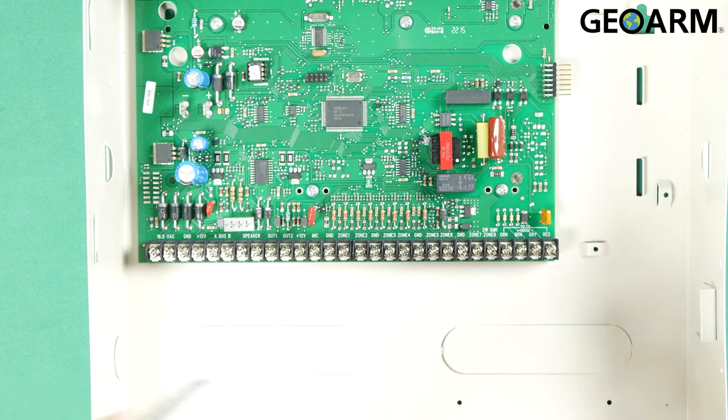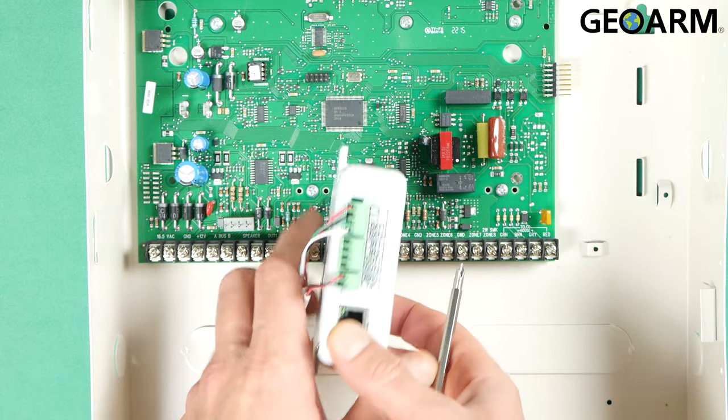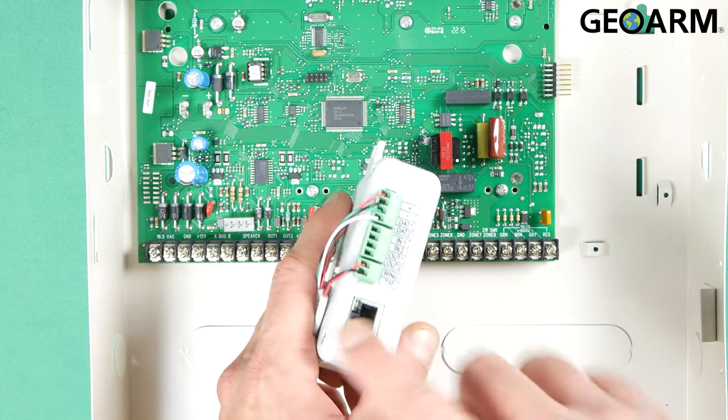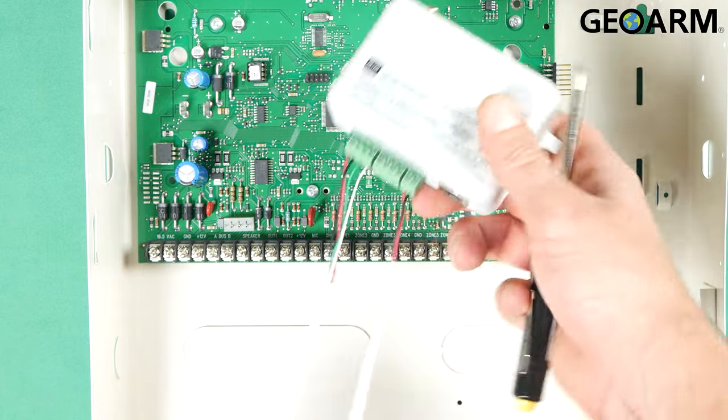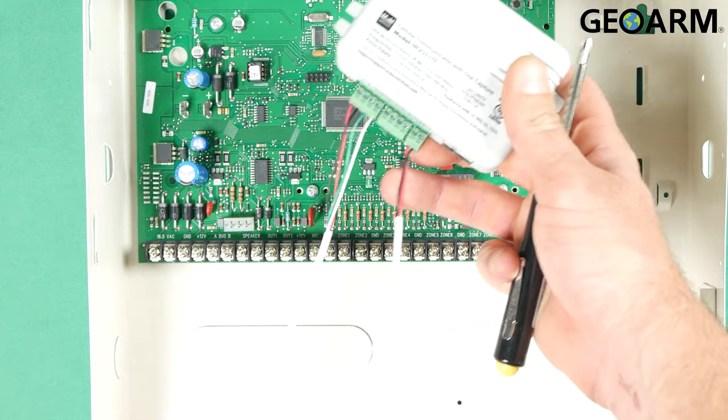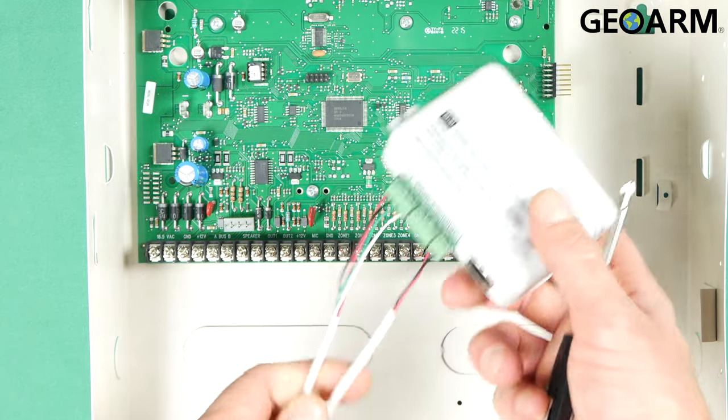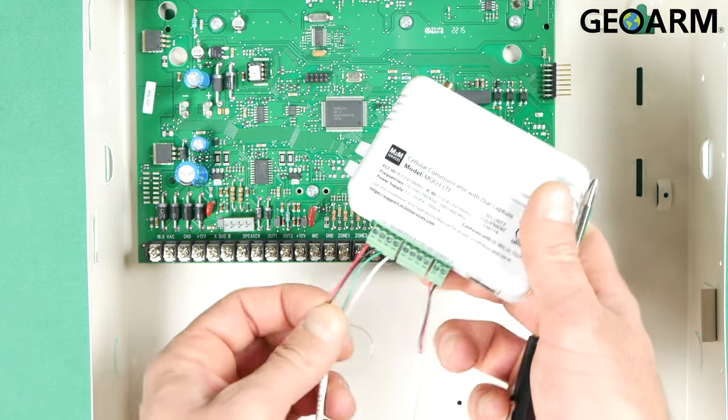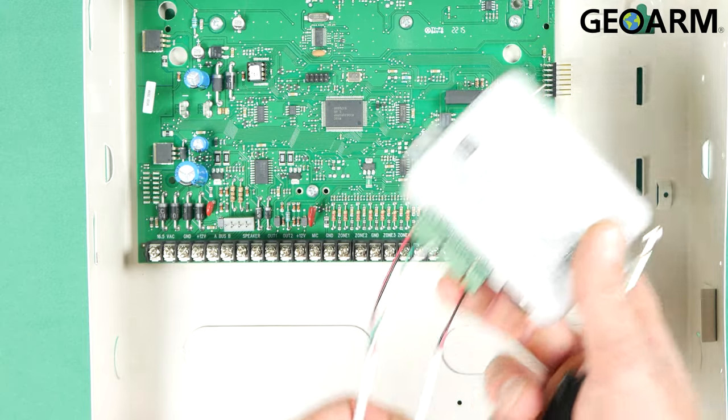So the first thing you're going to notice when I put this in frame here is that I've already pre-wired this. This does not come pre-wired and you will need to get two strips of wire: one 4 conductor and one 2 conductor.